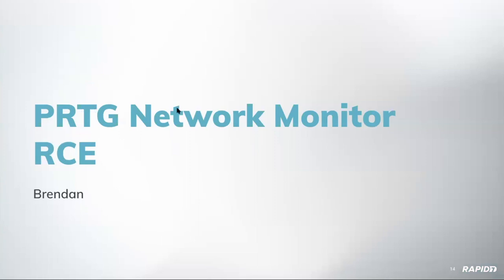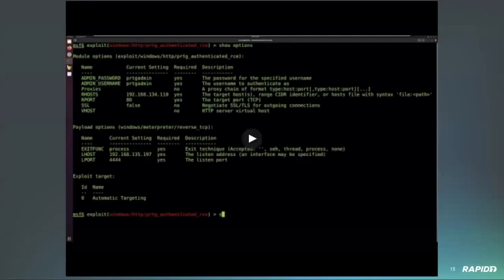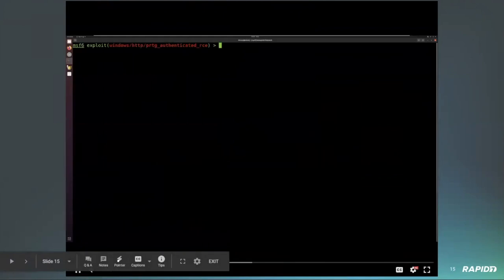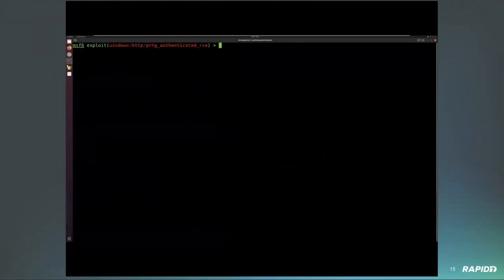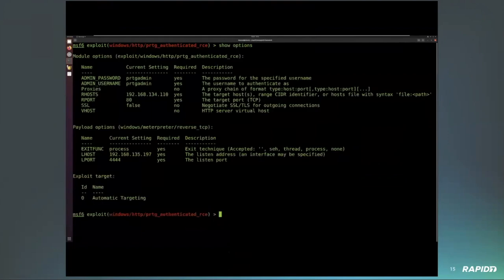Next up, Brendan is going to demo the PRTG Network Monitor RCE. PRTG is a Windows network monitoring system with a command injection vulnerability — you can create a notification for yourself that includes a command to kick off. This is from around 2018, so it's a little older, but there are several versions still running around that are vulnerable.